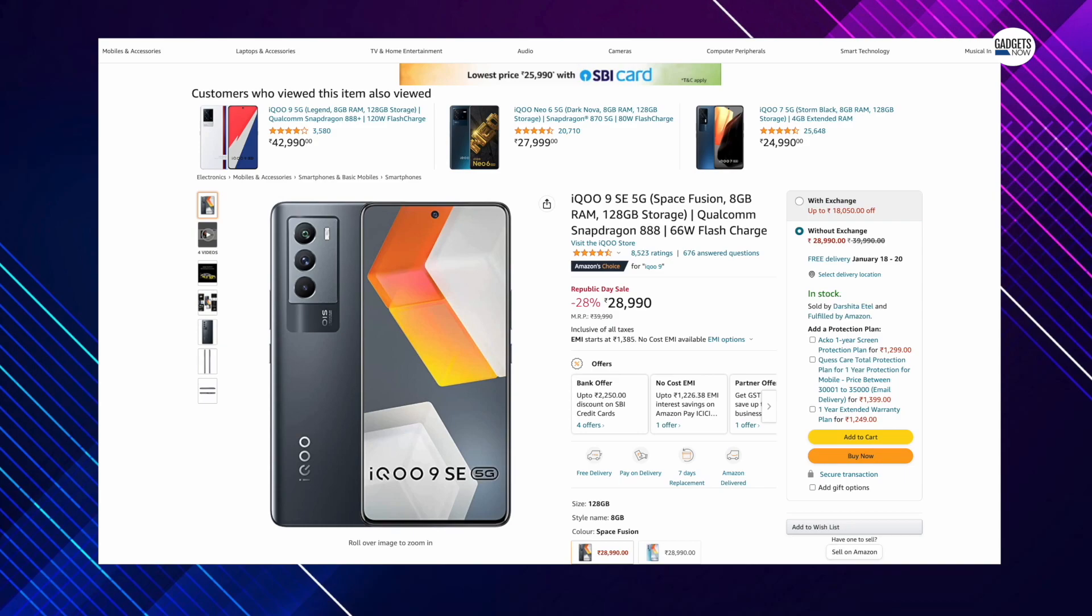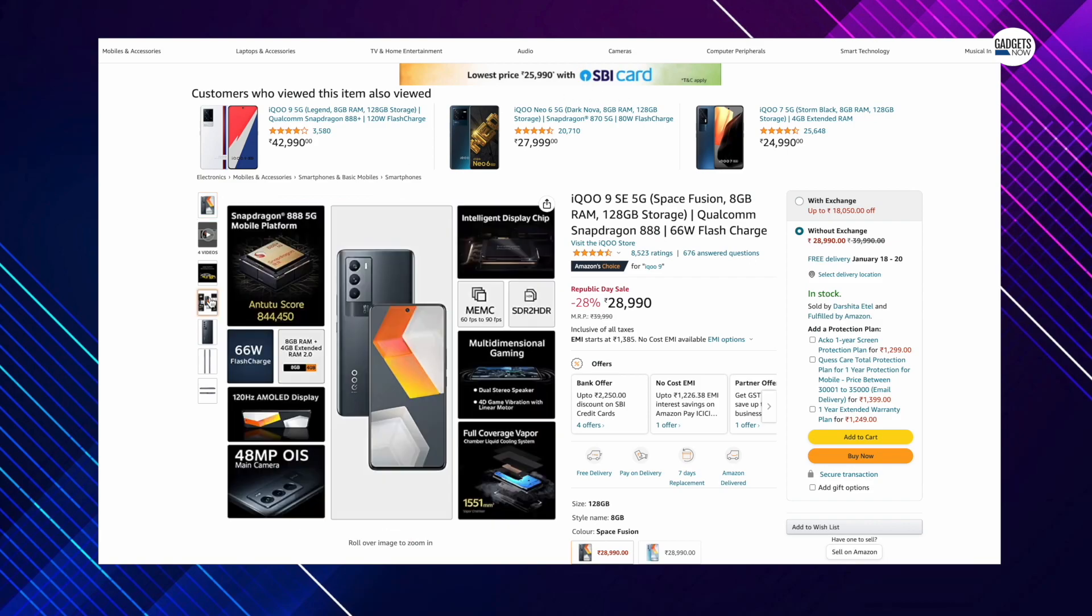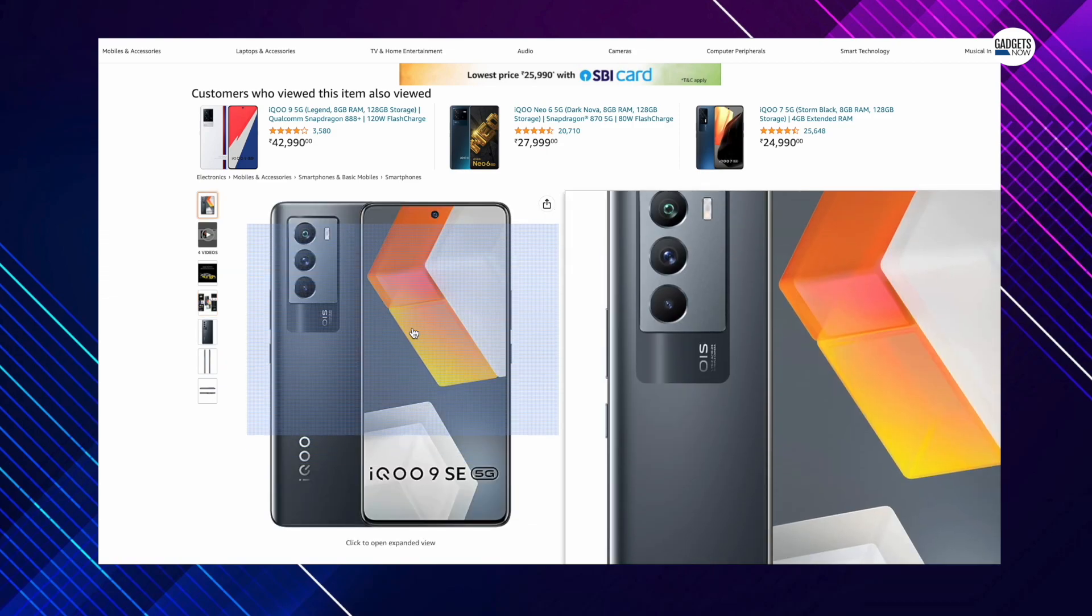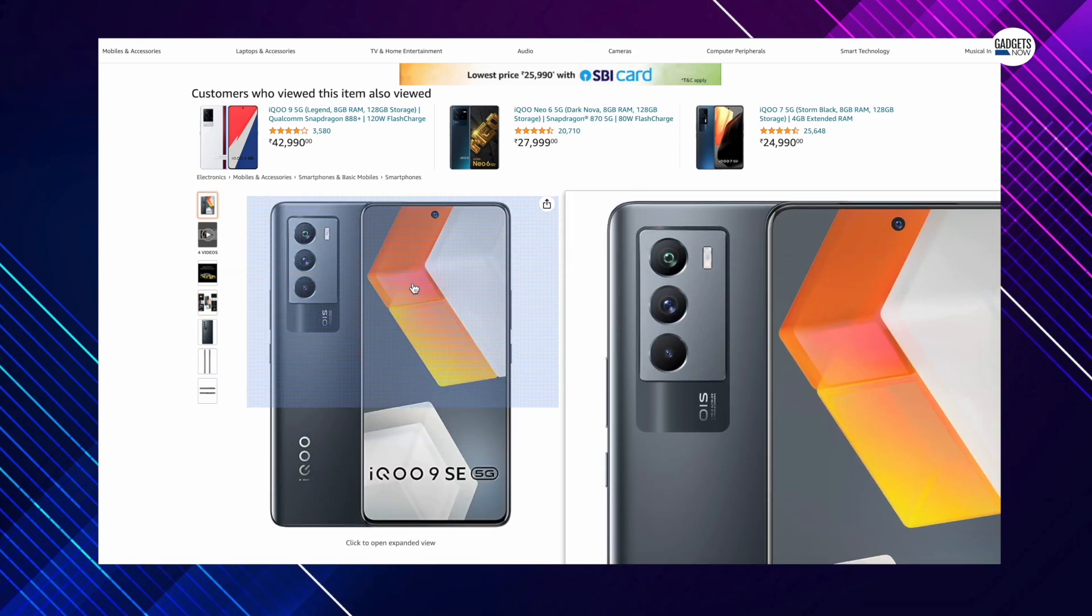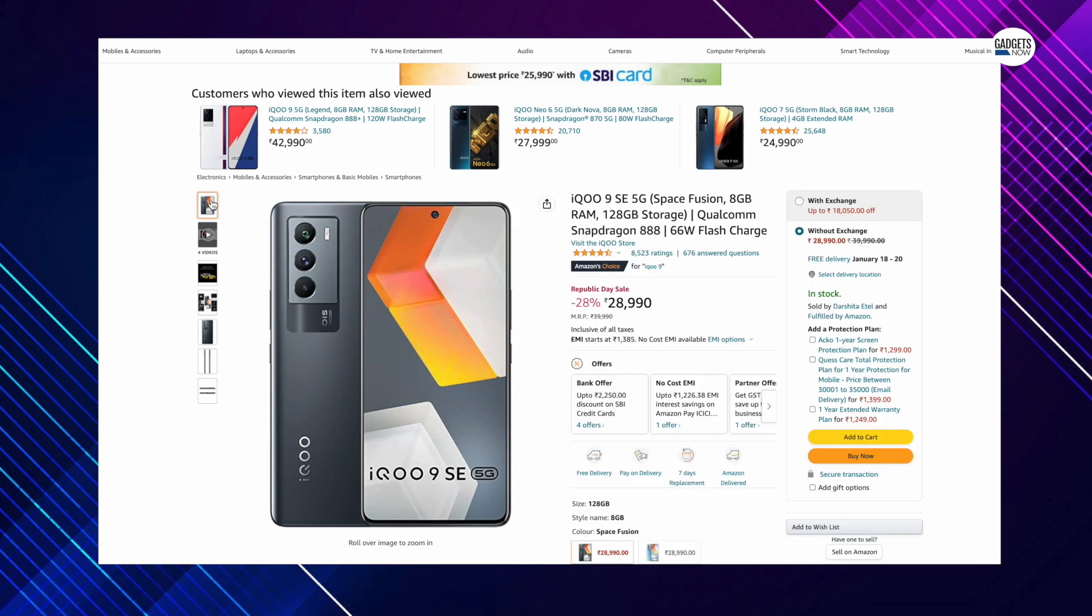The first one on the list is the iQoo SE 5G which can be purchased at Rs. 26,740 after getting a bank discount of Rs. 2,250. The smartphone is powered by Qualcomm Snapdragon 888 5G SoC, packs a 4,500mAh battery with 66W flash charging, a triple rear camera with 48MP OIS camera and a 120Hz AMOLED display.